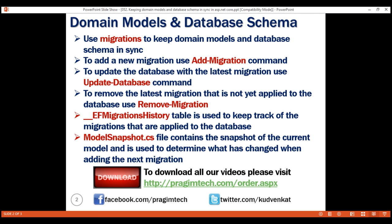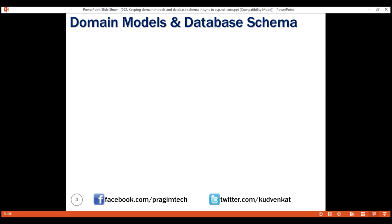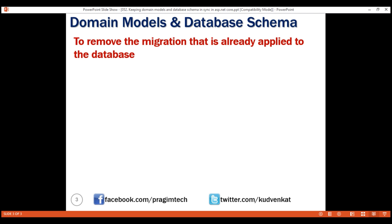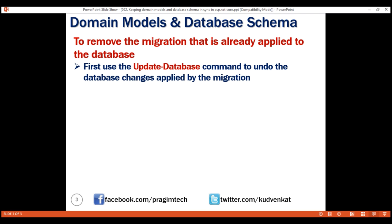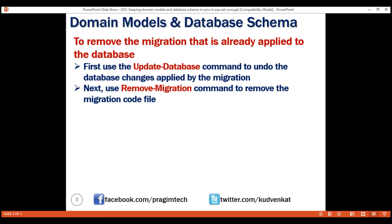To remove a migration that is already applied to the database, first use the update-database command to undo the database changes applied by the migration, then use remove-migration command to remove the migration code file. That's it in this video — thank you for listening.